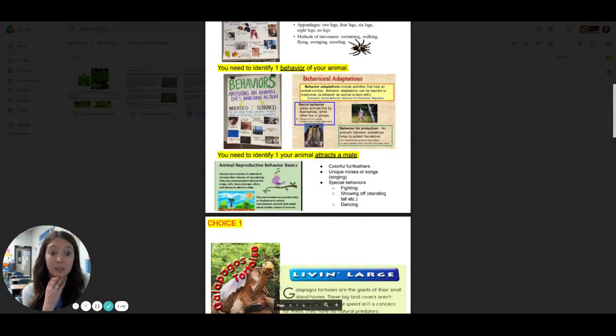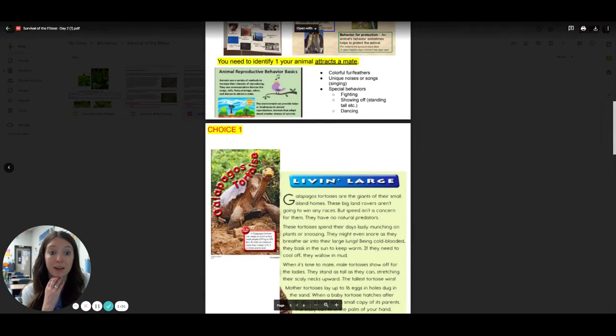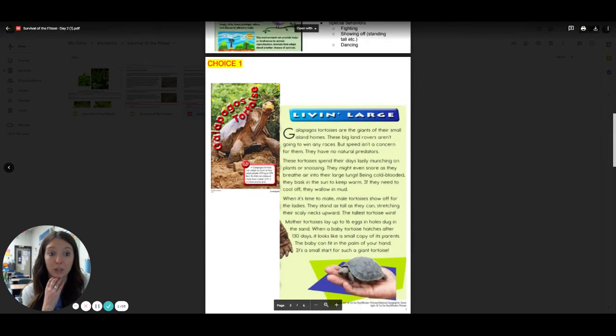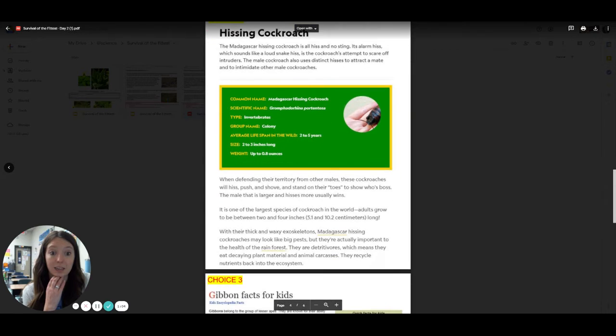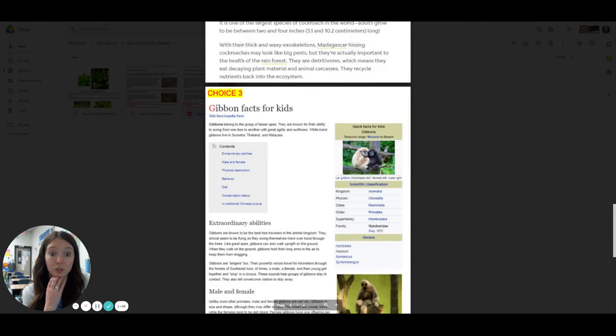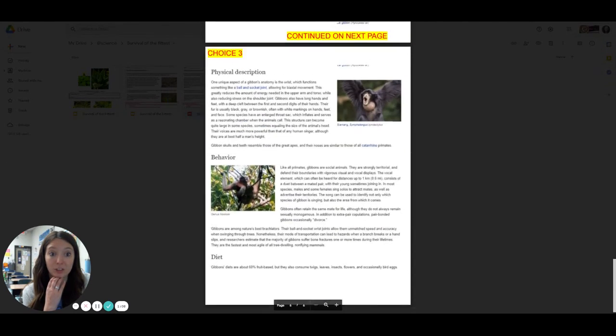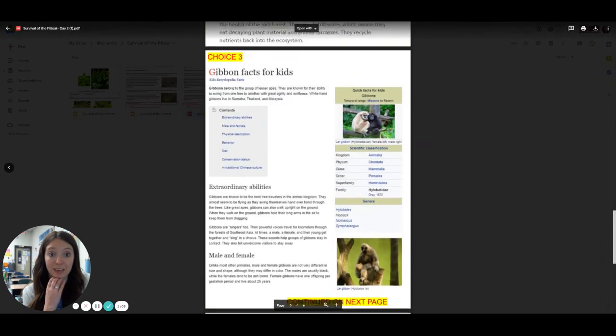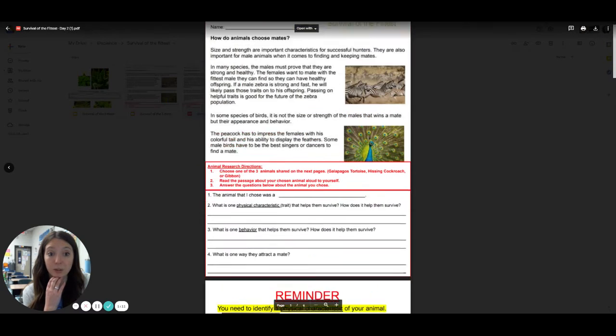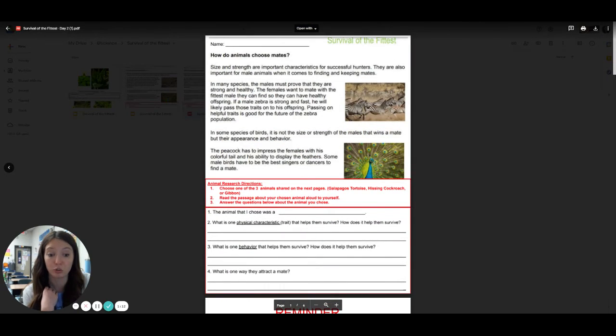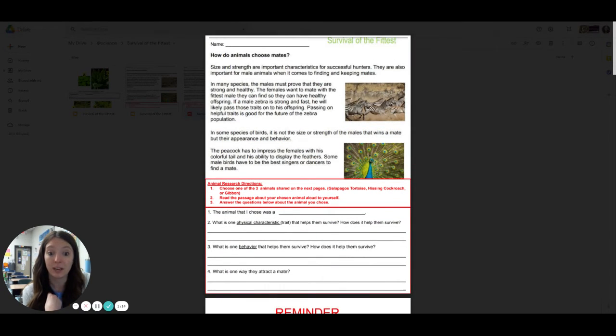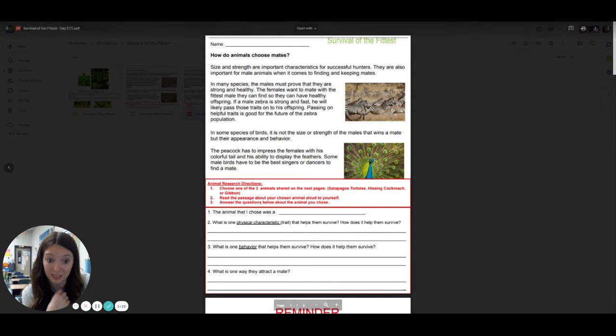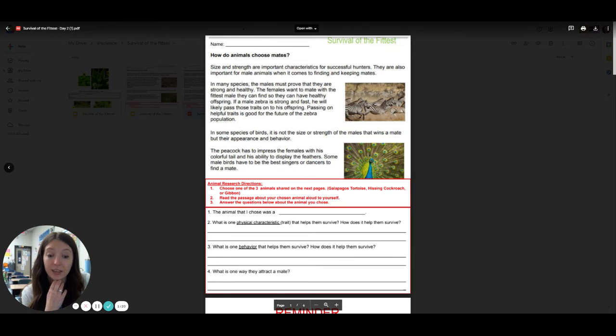So you can see after the reminder page that here's the one about the tortoise, here's the one about the hissing cockroach, and then the last one is two pages and it's about that gibbon. So you'll pick which animal you choose and you're going to write it down here. So if you choose the hissing cockroach, you're going to write the animal I chose was a, and you're going to type hissing cockroach.